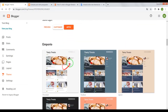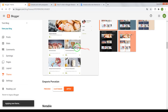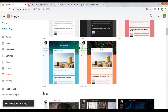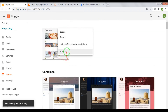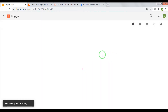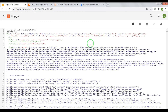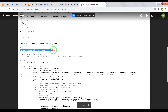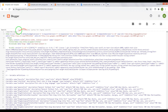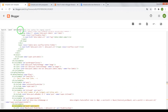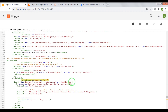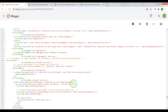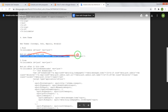Next theme: Emporio. Open the HTML editor, press Ctrl+F, and find this code. Press Enter, once again press Enter. After post wrap and not header post, we need to paste this code.